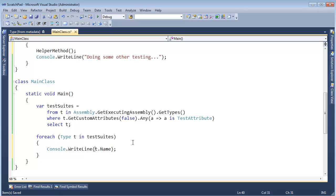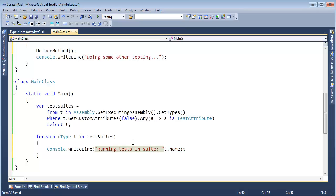Okay, we know that we have a test suite and its name is right there, so I'll say running tests in suite and suffix it with the name there.